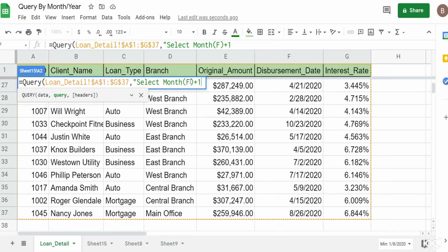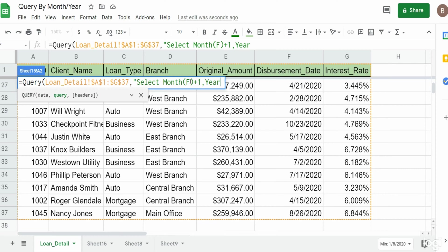So January actually has a value of zero. That is why we need to add one to that to display the proper month.